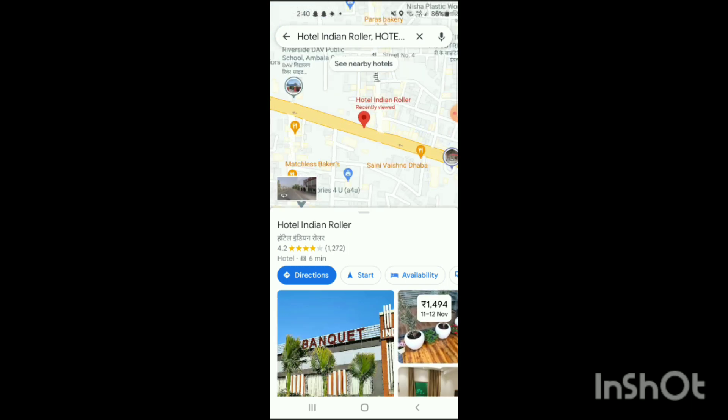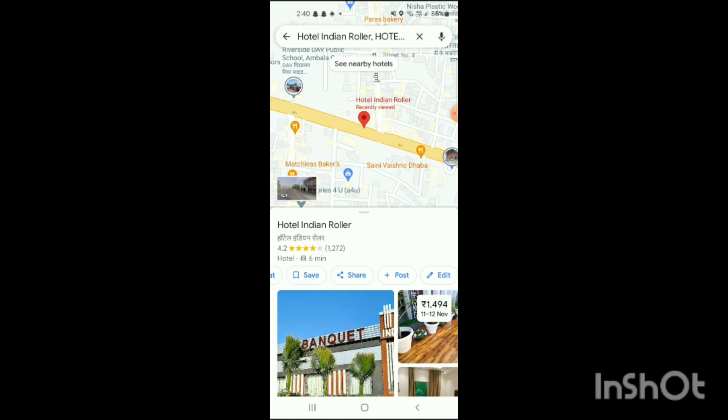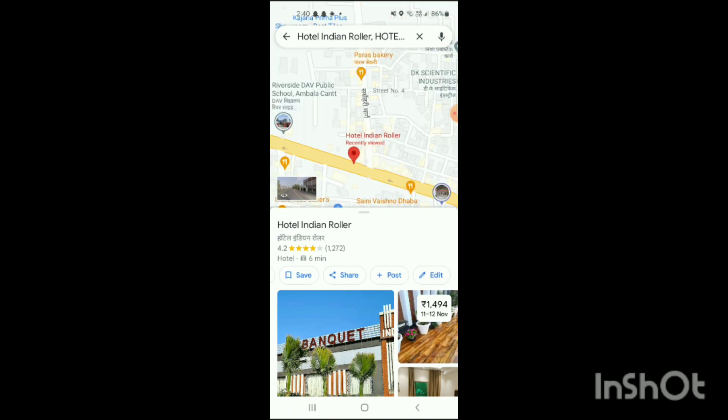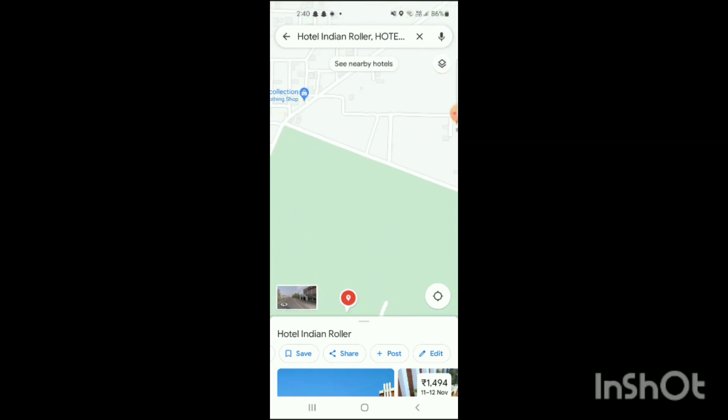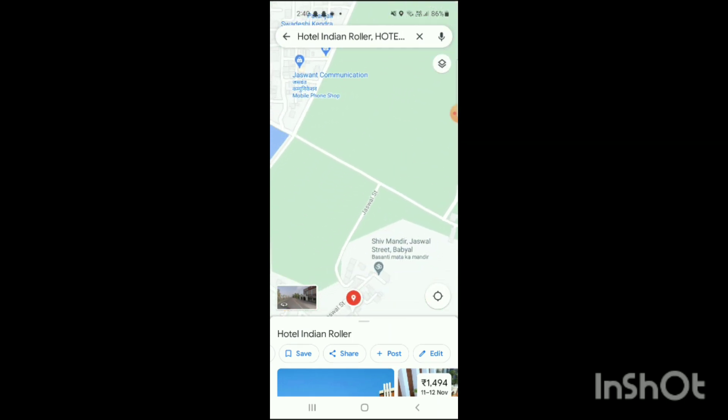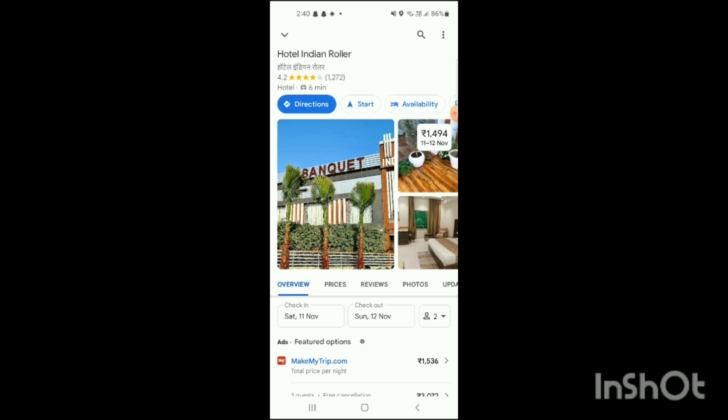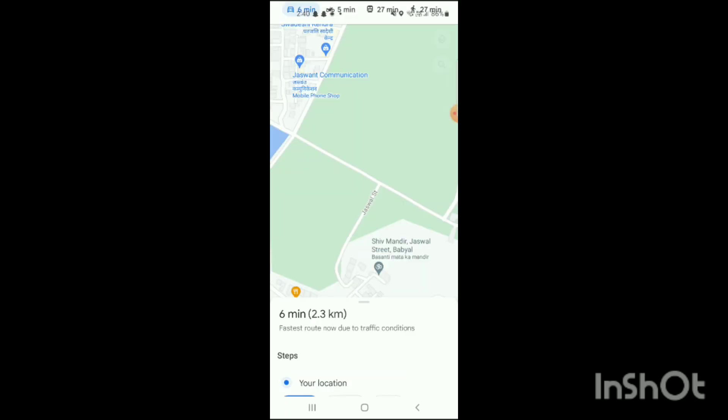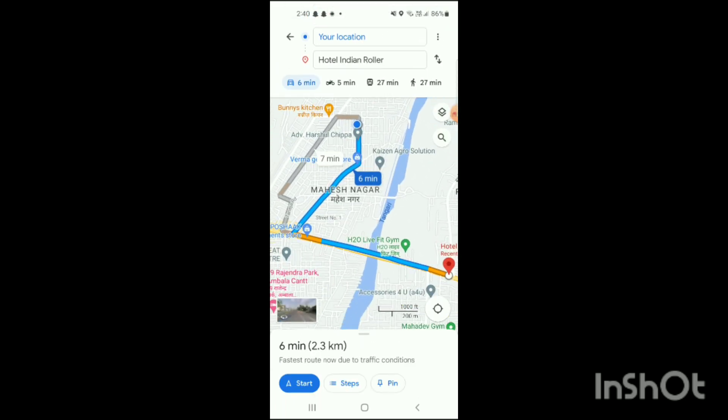When I search it over here, then you will see Directions, Start, Availability, Chat, Share, Post, Edit. Then what you will do: when you click on the option of Directions like this, here you will see...